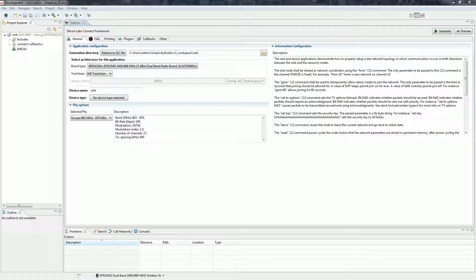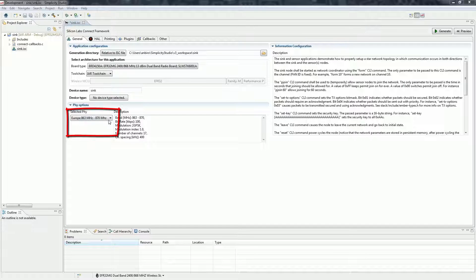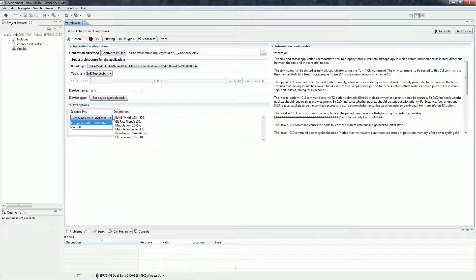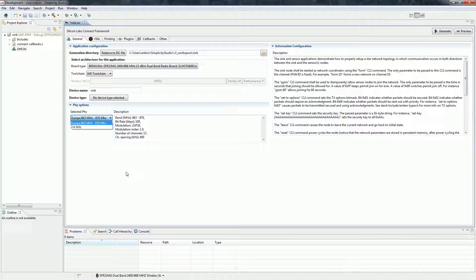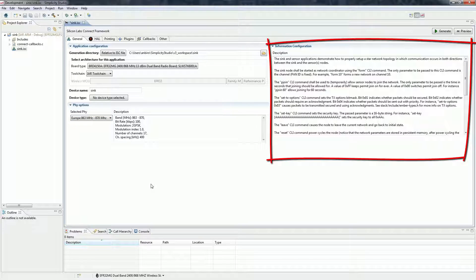On the General tab you can set basic things like the physical band. You can also find the detailed description of the application here.